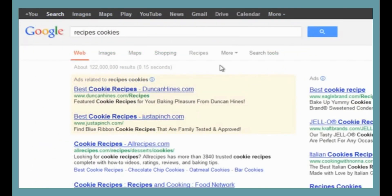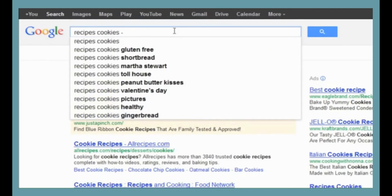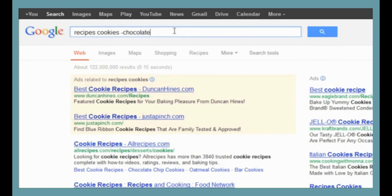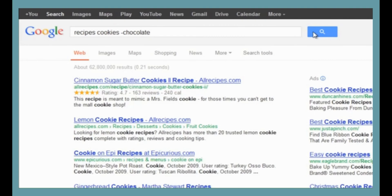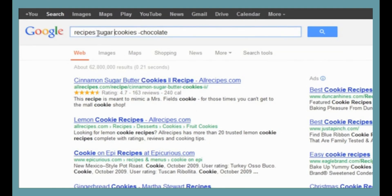Suppose we don't want cookies with chocolate in them. We can tell the search engine to exclude those results by typing a hyphen or minus sign followed by the word we want to exclude. Notice that there is no space after the hyphen, so it's 'recipes cookies -chocolate.' This should have gotten rid of all the chocolate chip cookie recipes. There's still a good variety to choose from, but I see a sugar cookie recipe that sounds really good, so I'm going to search for that. We want to put 'sugar cookies' in quotes so Google searches for that specific phrase; otherwise we might get results for other types of cookies that just happen to have sugar in the ingredients.